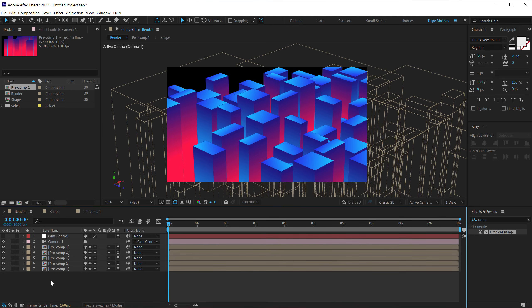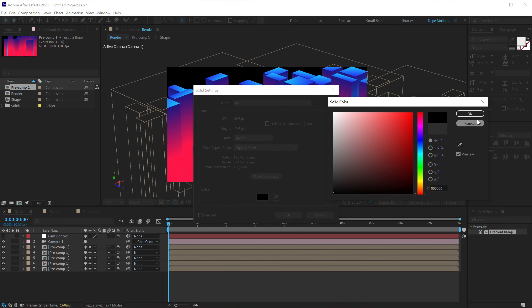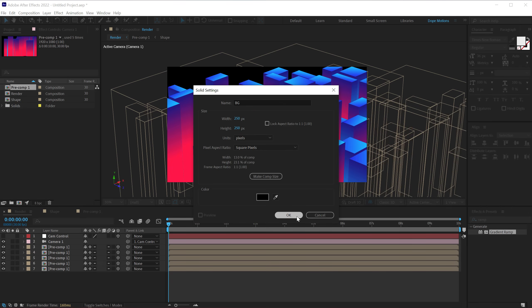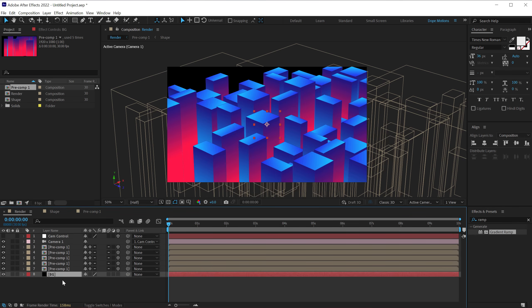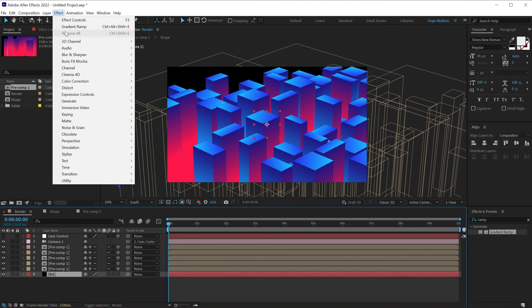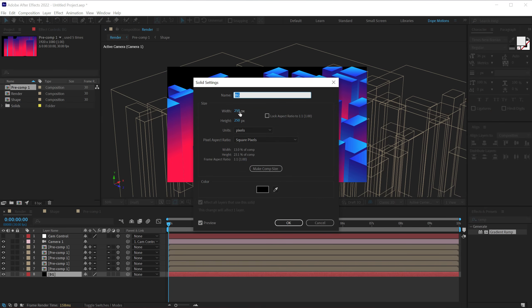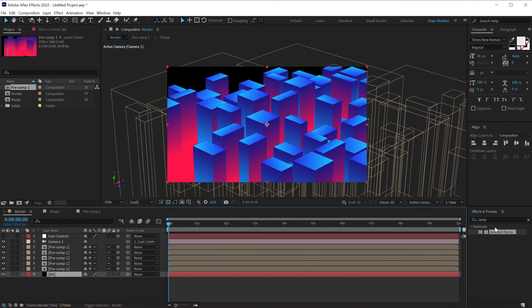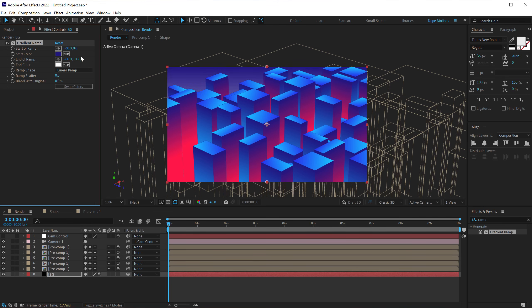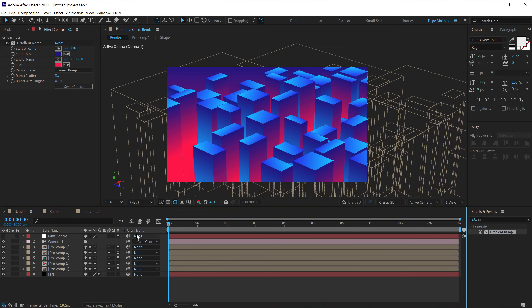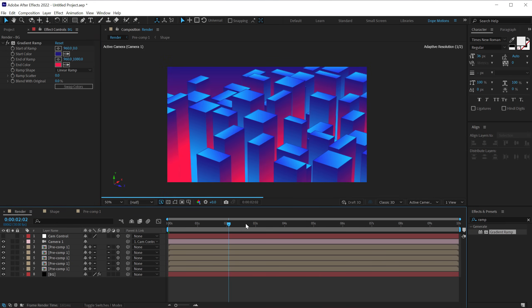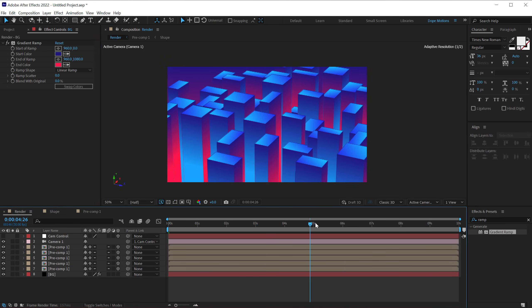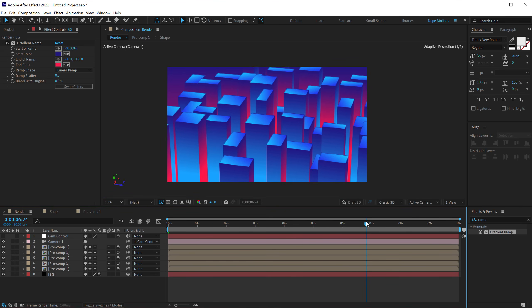Make sure you select this and pull this down. Then I'm going to hit control Y to create a new solid. Call this BG for a background. Let's make it black for now. I'm going to put this at the back. OK, I forgot to do one thing. Go into the solid settings. Make sure to make it comp size and hit OK. Let's add a gradient ramp on this one. And I'm going to pick up a nice blue color from here. And for this one, I'll go with the pink. So now we have this beautiful scene, which is looking very, very nice. And the best part is that you can create any type of scene using this technique.